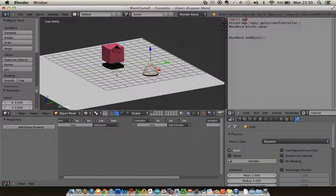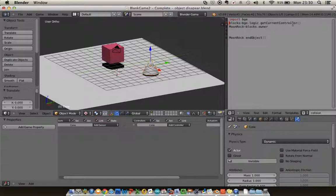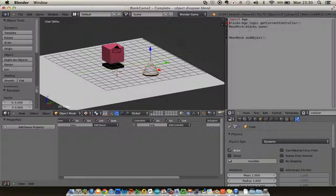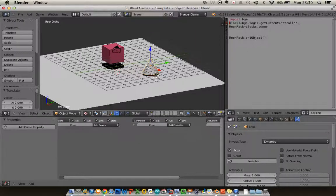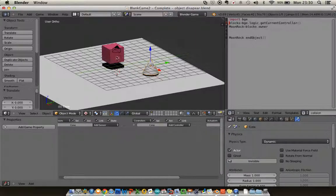We're going to import the Blender game engine. I'm going to set our blocks equal to the current controller. I'm going to create a new object called moon rock, and I'm simply going to say moon rock.end object. So what I want to do now is if this object collides with this object, make it disappear.